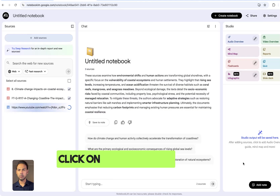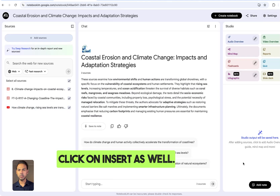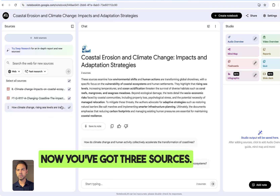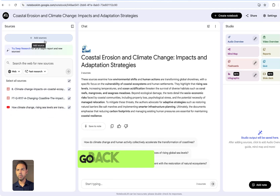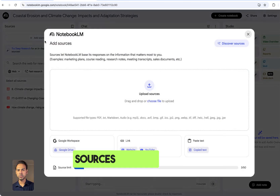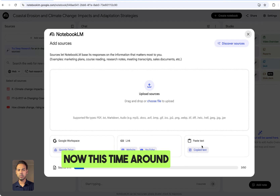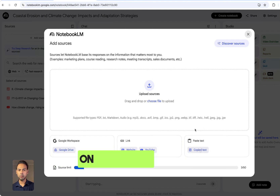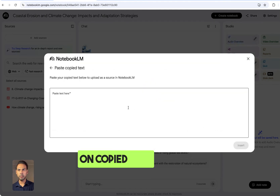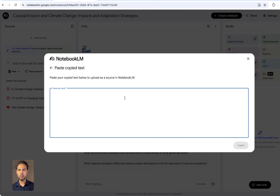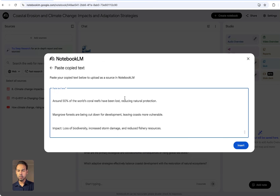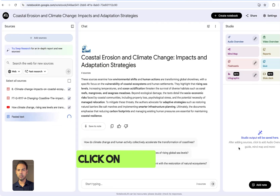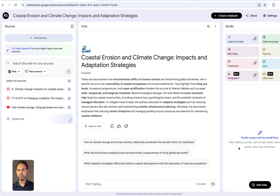Go back to 'Add Sources', then go to YouTube. Click on the bar and insert your YouTube link, then click 'Insert'. Now you've got three sources. Go back to 'Add Sources' again — this time you'll add your notes. Copy your text, insert your lesson notes, and click 'Insert'.